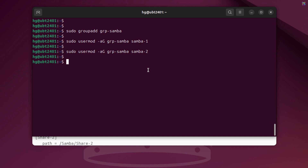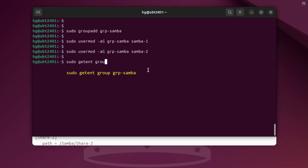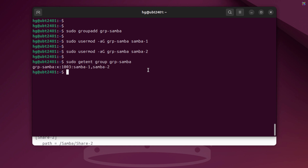After adding both accounts to the group, check again to make sure that Samba1 and Samba2 are actually included in the Group Samba group. If the output shows both Samba1 and Samba2 as members, it means they've been successfully added.